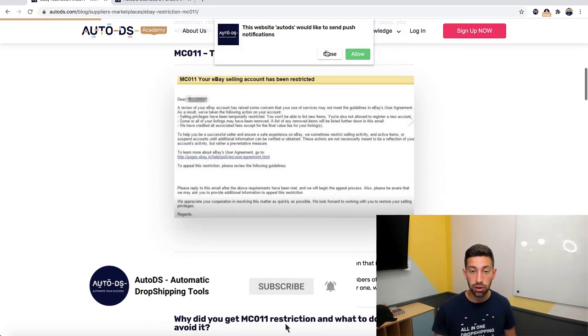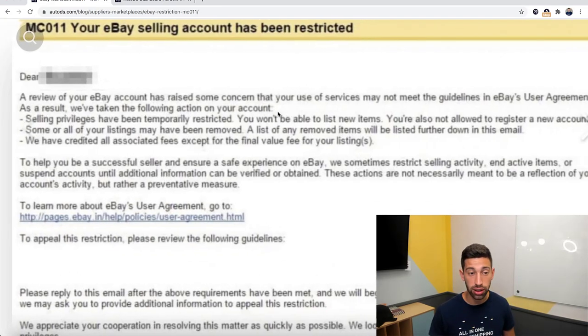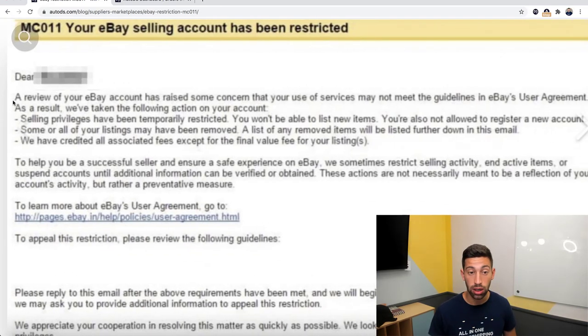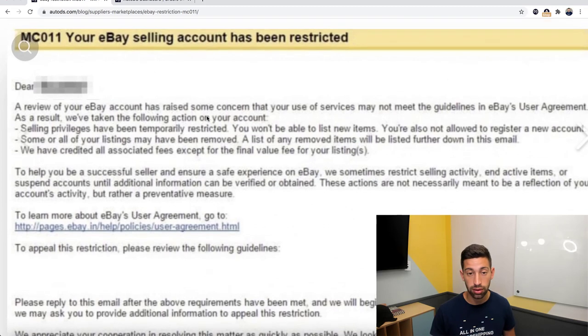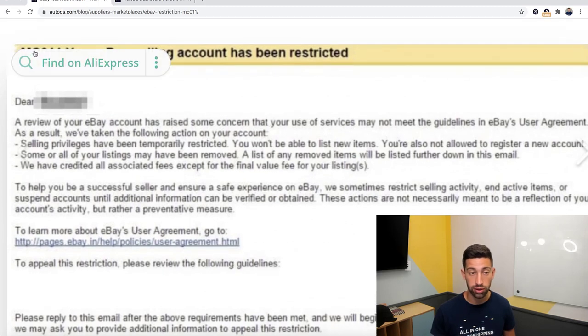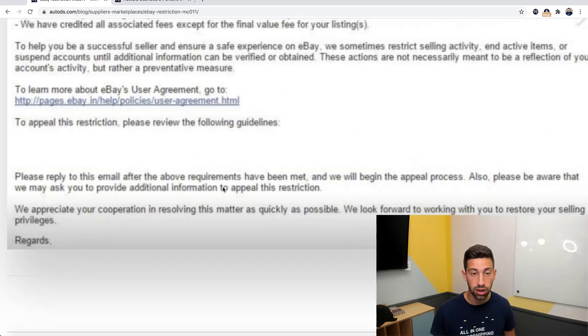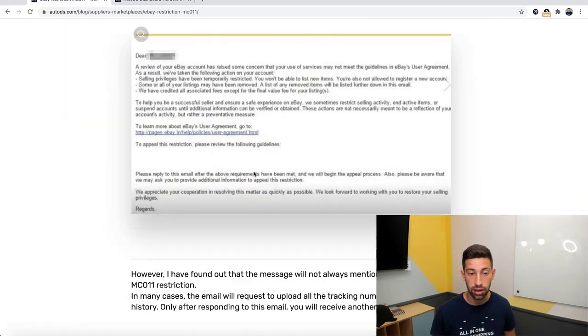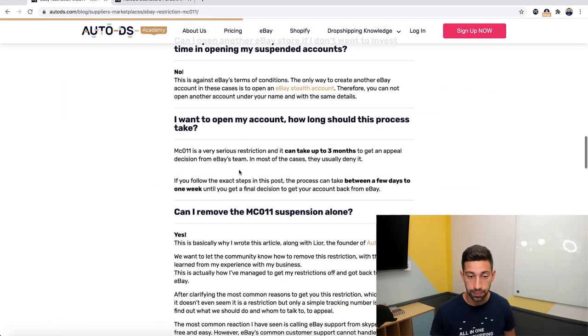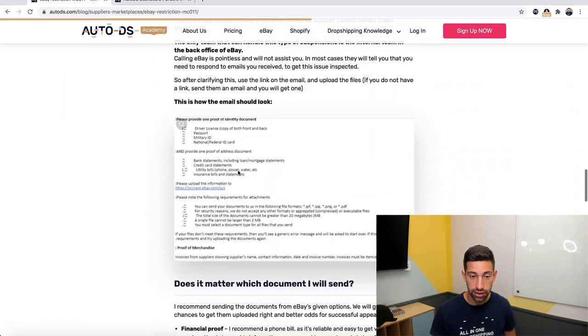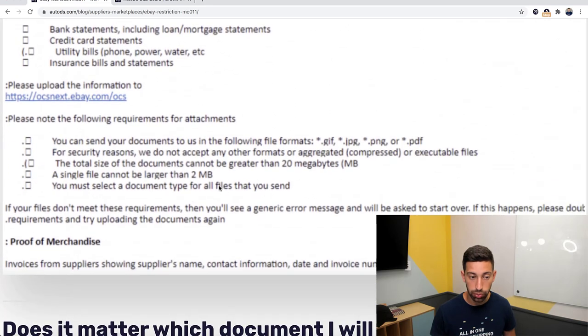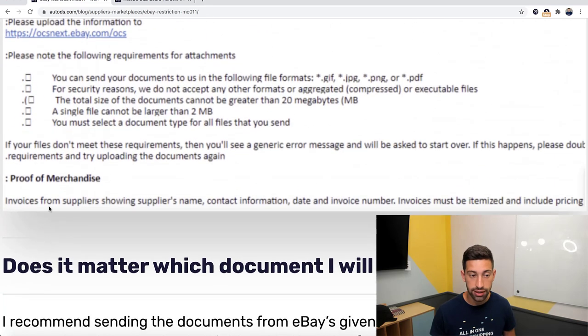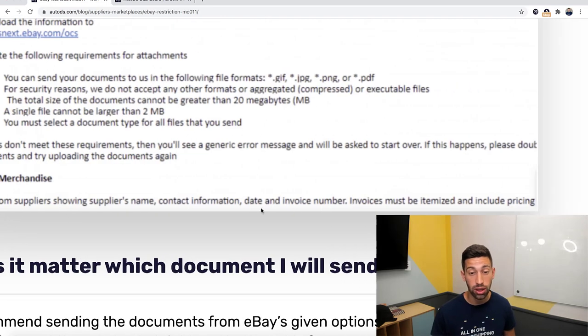First of all, this is the suspension email that the account raised some concern and you see here the MC011 and they ask you for documents. You can see here the second email where they will ask you invoices from suppliers showing the supplier name, contact information, date, and invoice number.